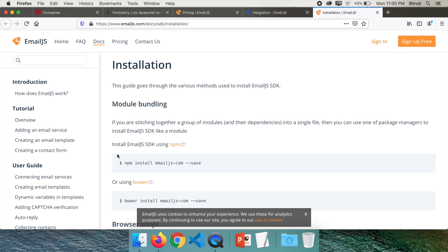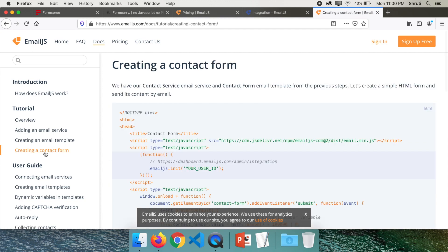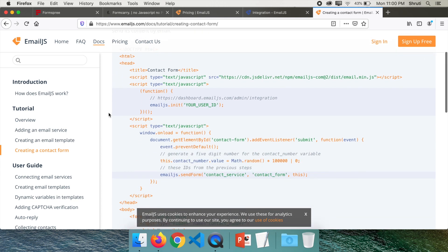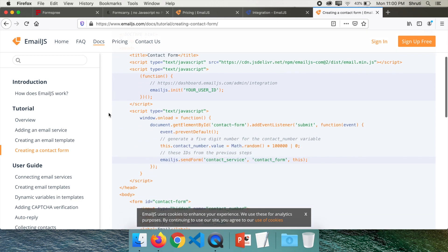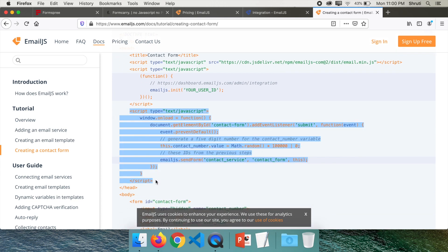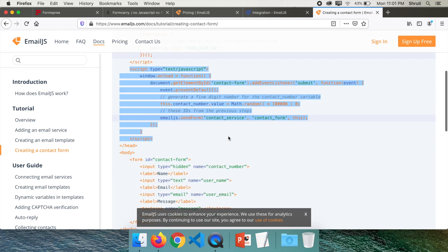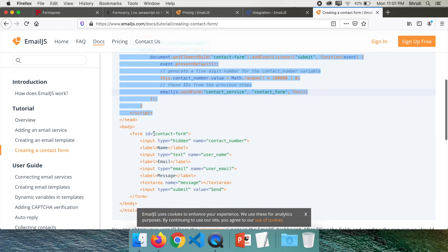Here click on creating a contact form. And there you have to further copy this much. Just make sure that the ID is contact form.